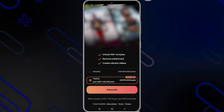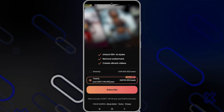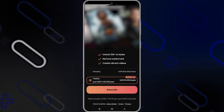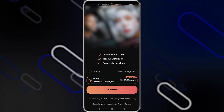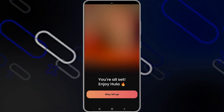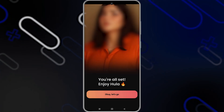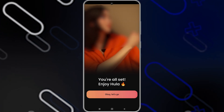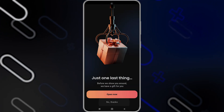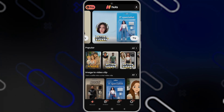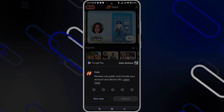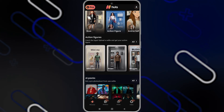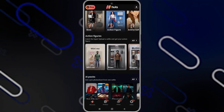It will show here that you'll need to subscribe in order to create a video, but I'll click on the X on the top left side. Click on Okay Let's Go, then click on No Thanks. There you have it — you now have the application and can use it.